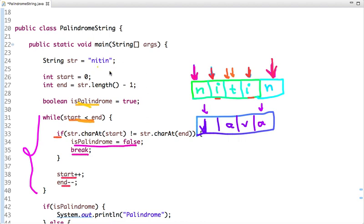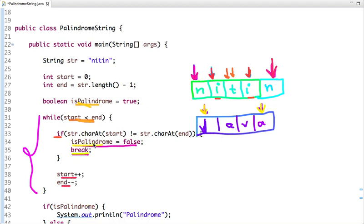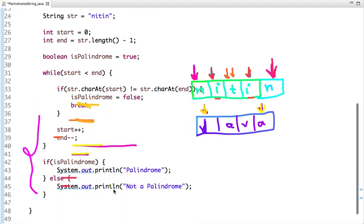Now let's take the second string 'Java'. Start points to 'j' and end points to 'a'. End is greater than start, so we check: is string.charAt(start) not equal to string.charAt(end)? Yes — 'j' is not equal to 'a' — so we set isPalindrome to false and break the loop. So we print that it's not a palindrome.